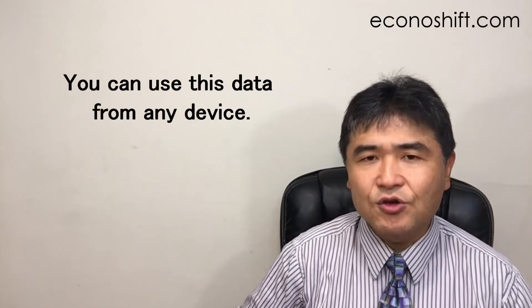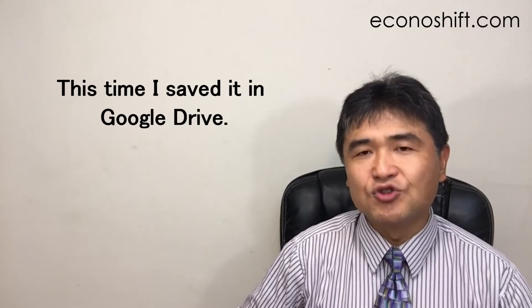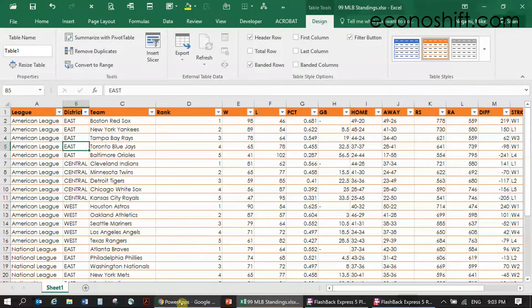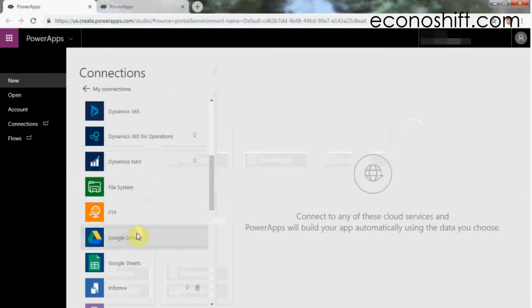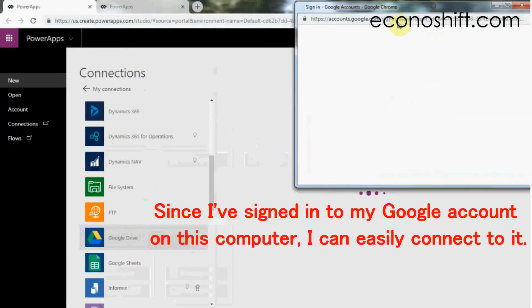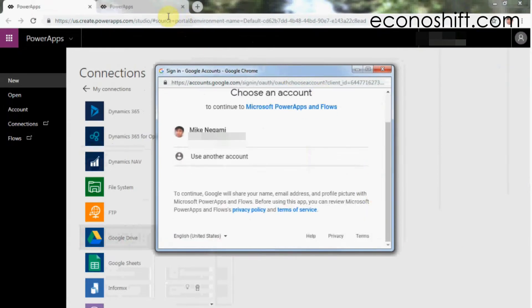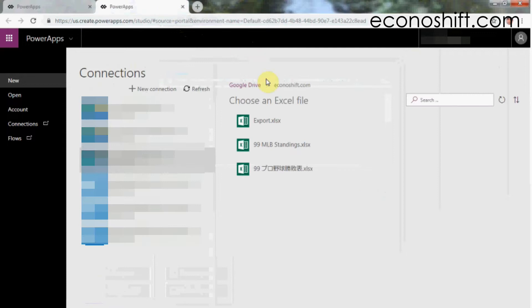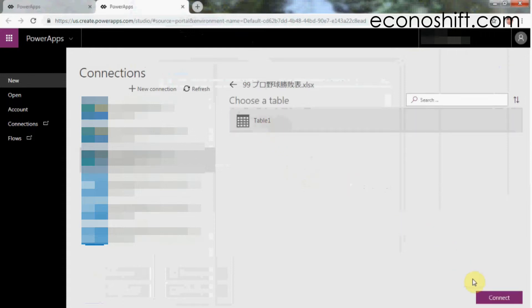By saving this file in the cloud, you can use this data from any device. This time I saved it in Google Drive. Let's go back to PowerApps. Select Google Drive. Since I've signed in to my Google account on this computer, I can easily connect to it. After the authentication screen, I can find the file I just saved. I'll select the file, select Table1, and click Connect.